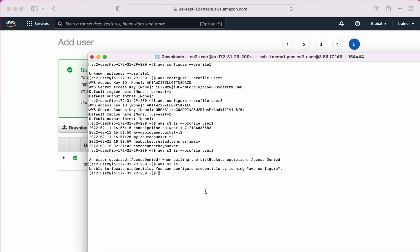With this, you are able to log in and work with multiple users on a single machine, where each user has different permissions. I hope you liked this video. If you did, please subscribe and like. Thank you.